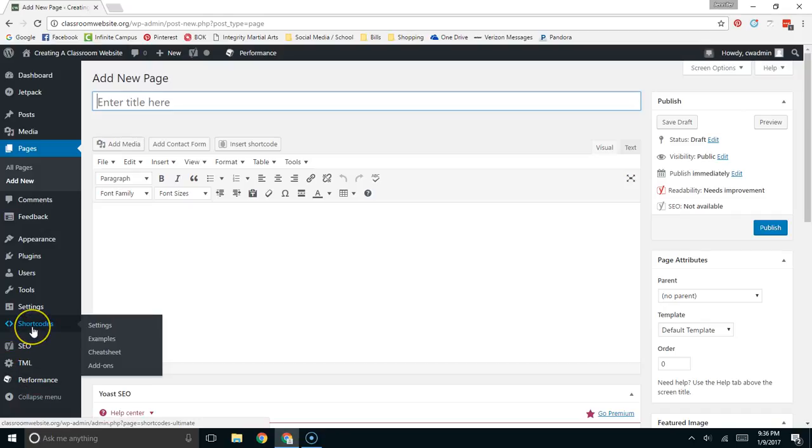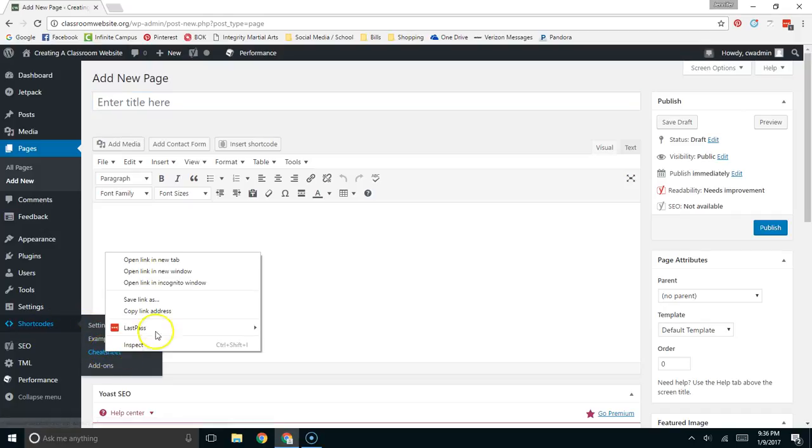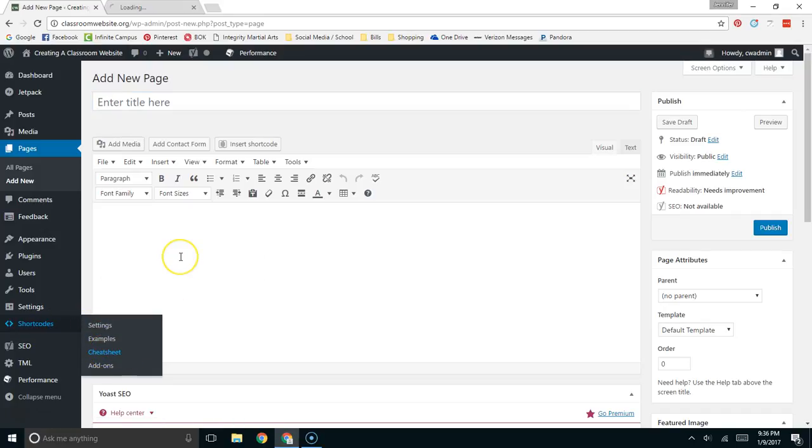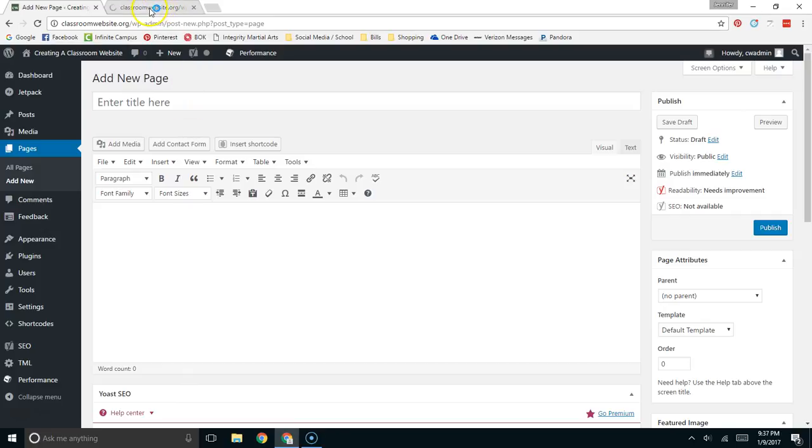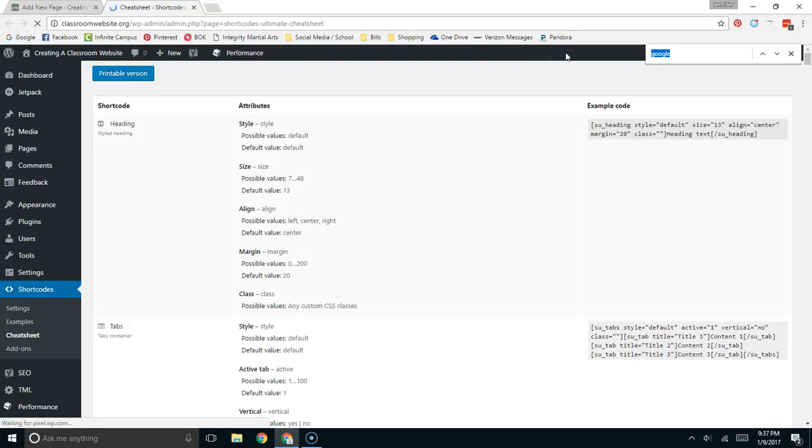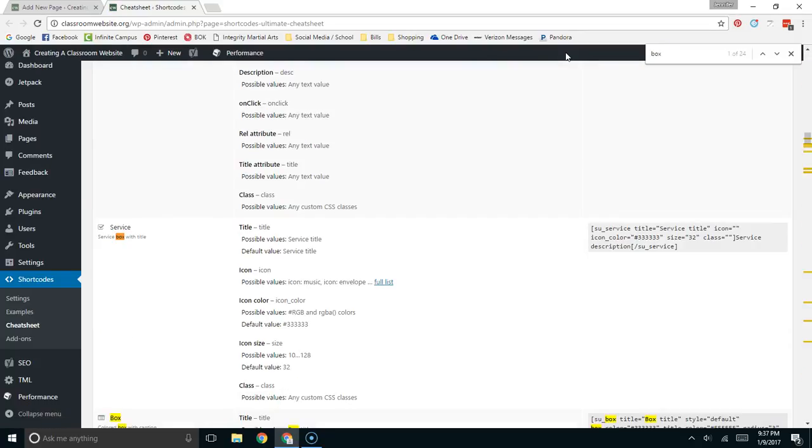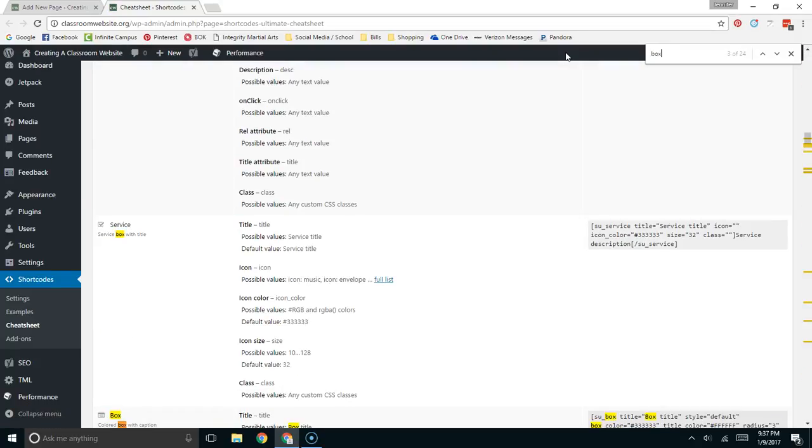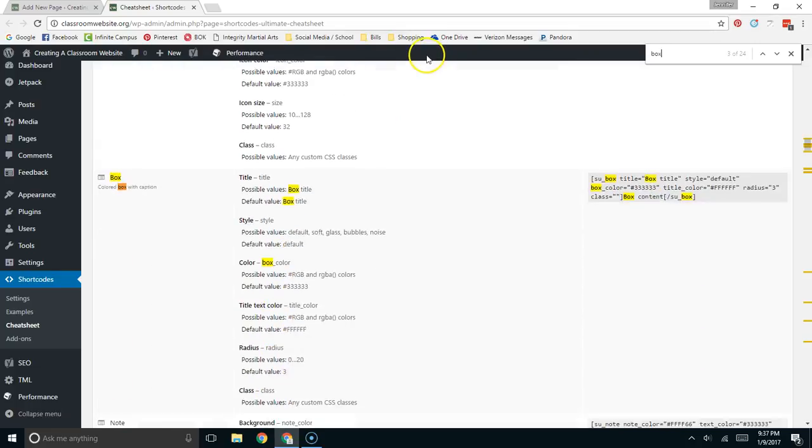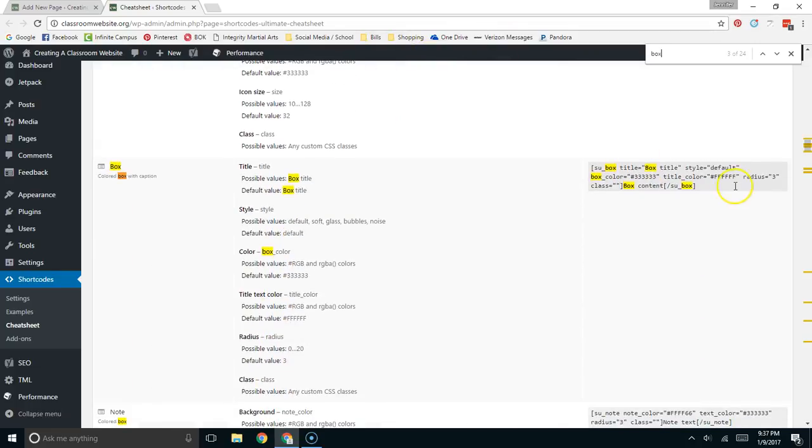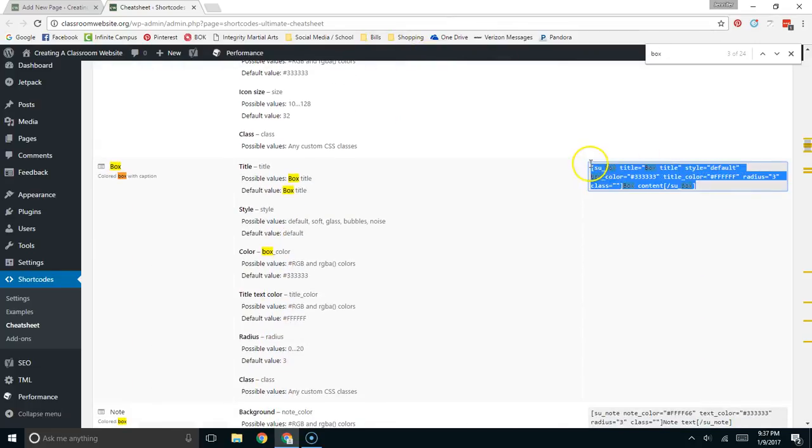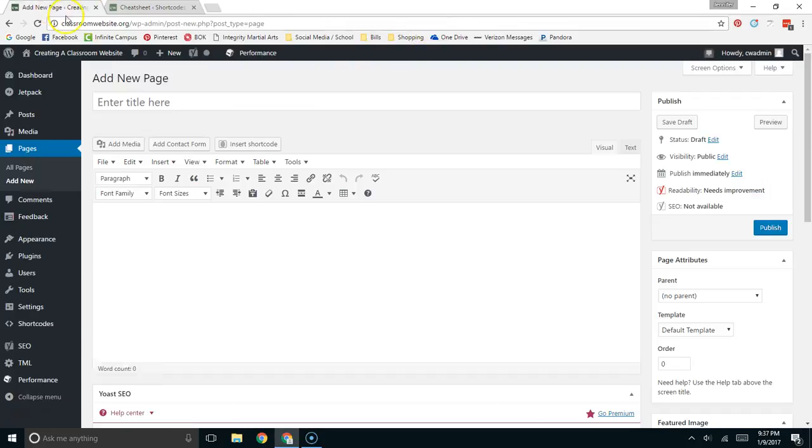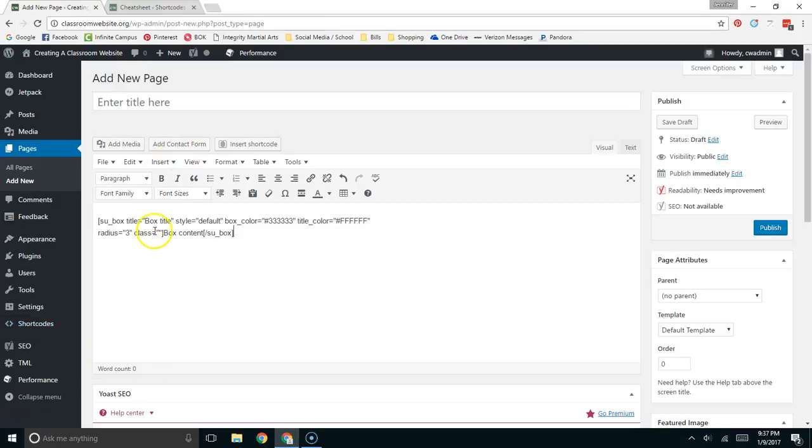The first thing that I do on all of my shortcodes is I come over here to this cheat sheet and I open it in a new tab. Once it's open you can do a search for whichever shortcode you're specifically looking for. Right now I'm looking for the box shortcode and it's going to be located right here so then I'm going to copy it and I will copy it into my post.